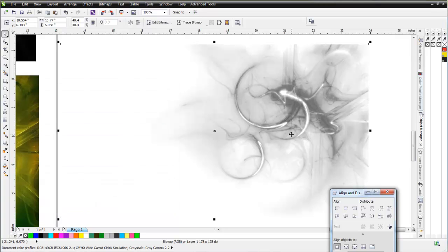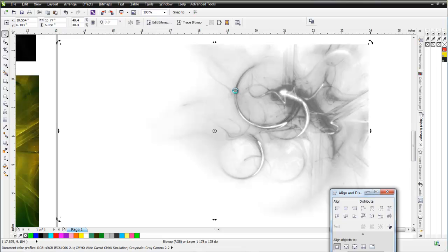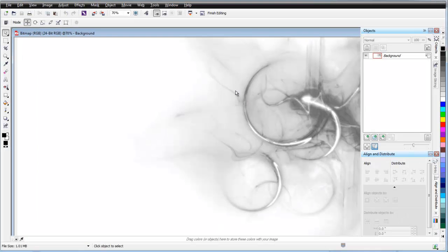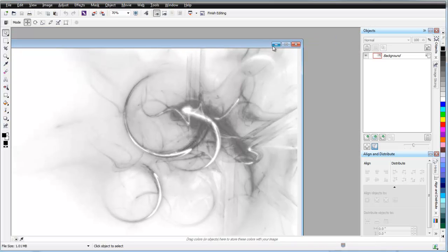Now this won't be the same as the one we did before, but it's going to be very close. Looking at this, I'm going to take this. I'm just going to open this up in PhotoPaint. I'll go to Edit Bitmap and we'll go ahead and open this up in Corel PhotoPaint.